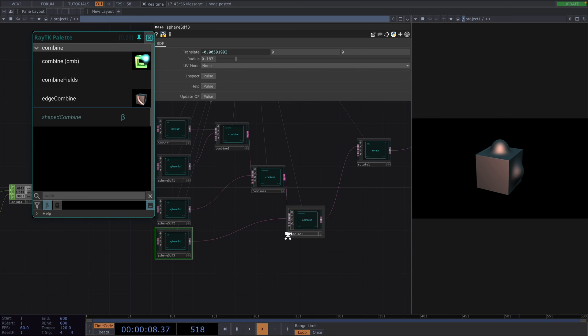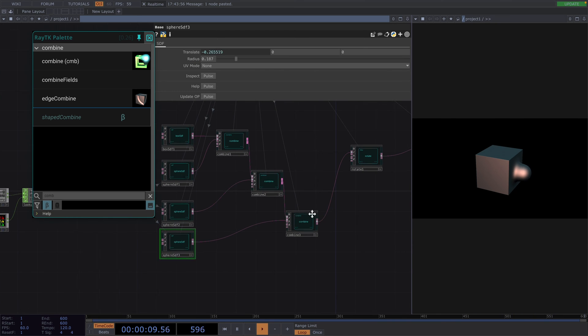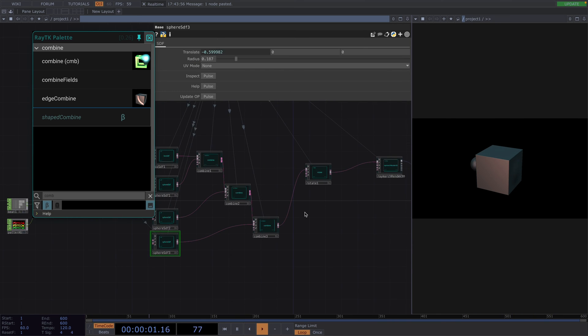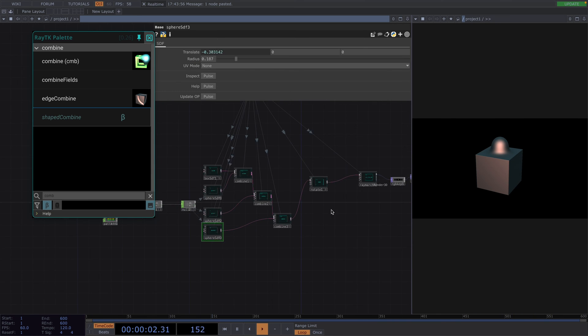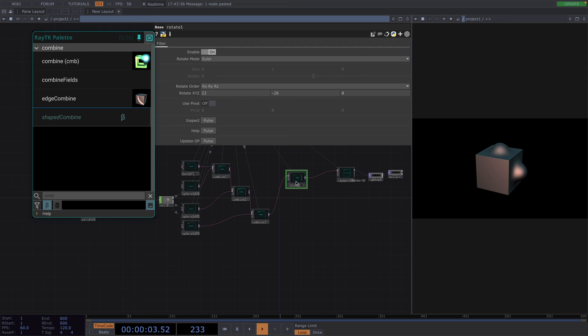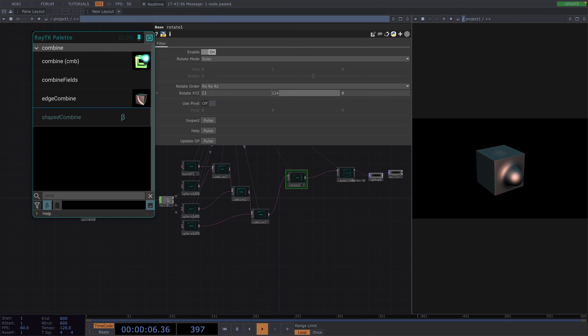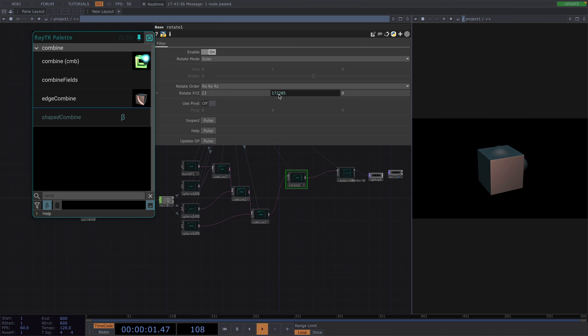Great, now that we've got this, we can animate the rotation of the whole structure. In the parameter window, we'll animate the rotation along the Y axis with the expression abs time dot seconds. I think it would also look better if we got rid of the rough edges of the square.